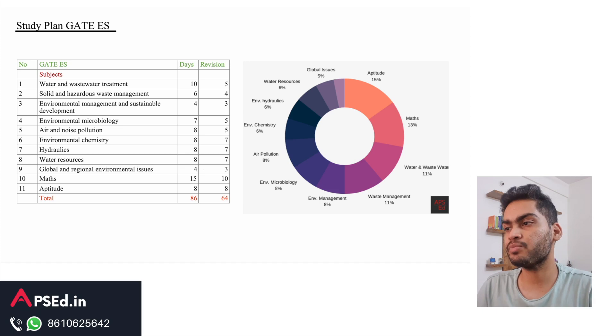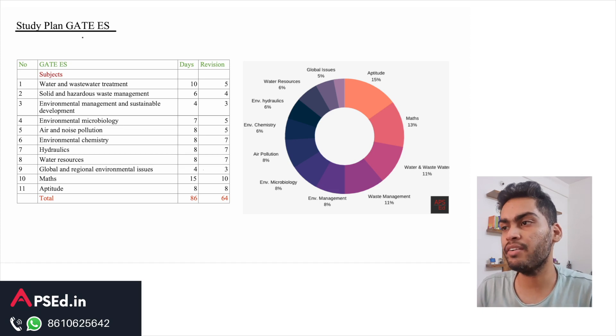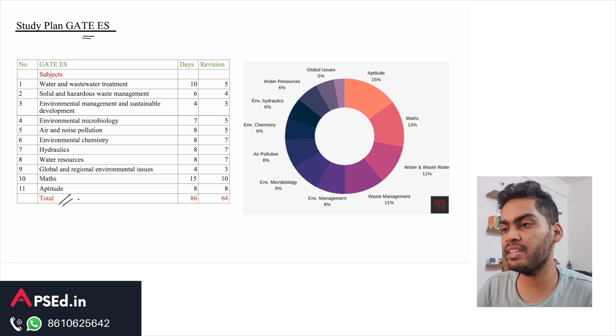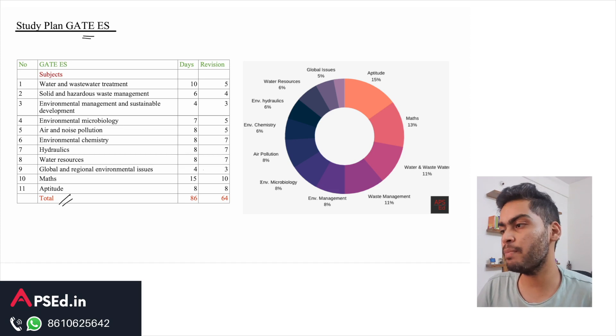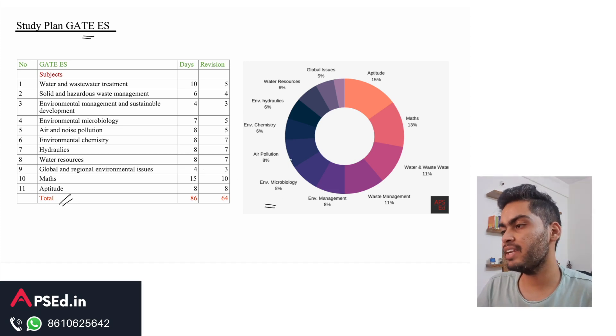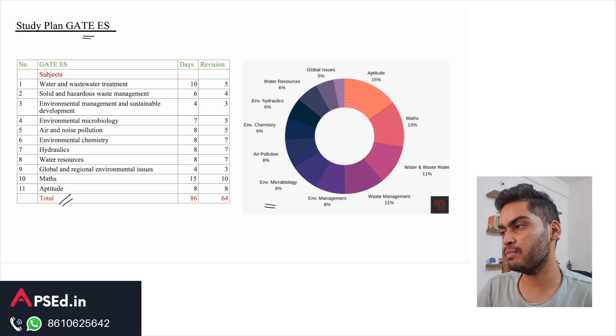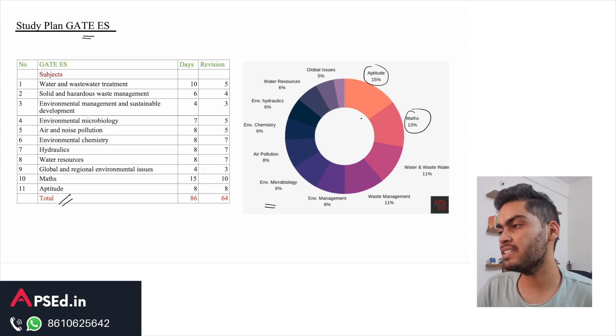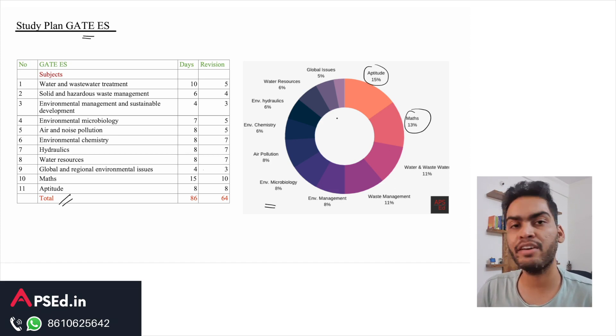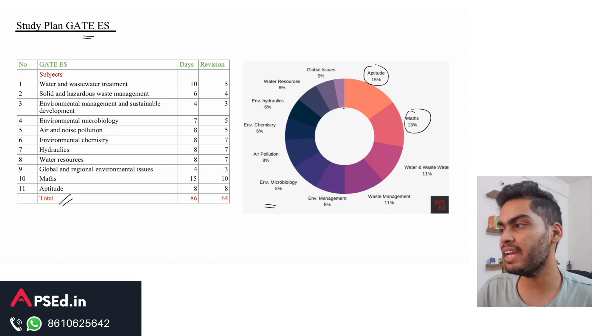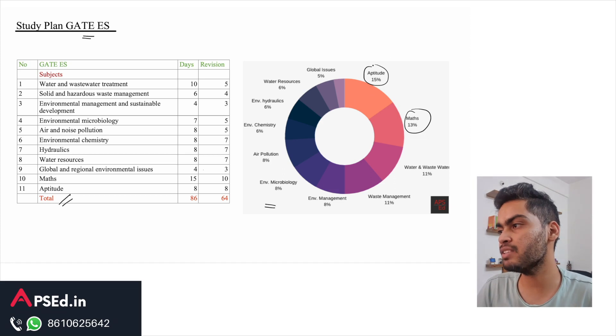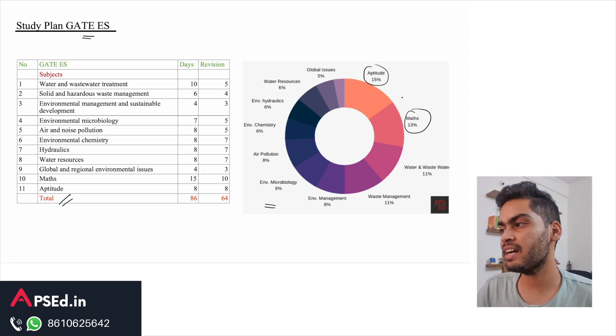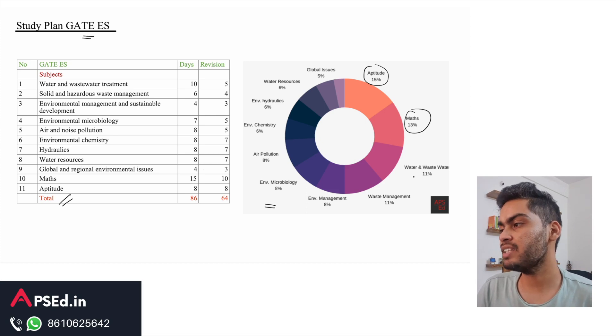In the study plan for GATE Environmental Science, this is the syllabus that we have - these are the 11 topics. On the right hand side you can see the weightage of different subjects. Aptitude and maths, like civil here, they are forming 28 marks - 15 plus 13, so 15% and 13% are the weightage.